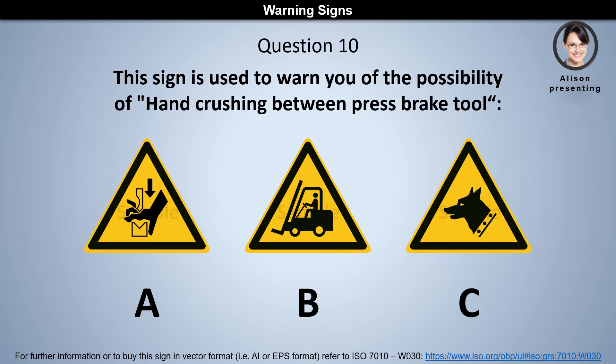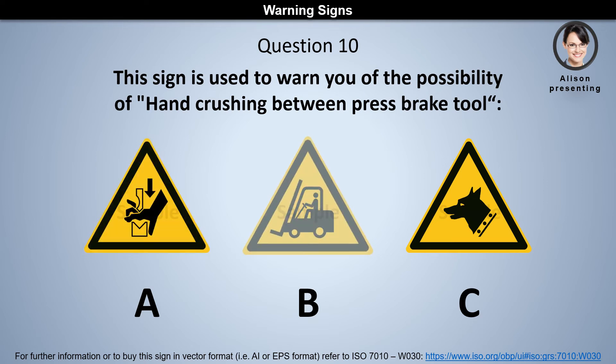Question 10. This sign is used to warn you of the possibility of hand crushing between a press brake tool. Is it A, B, or C?